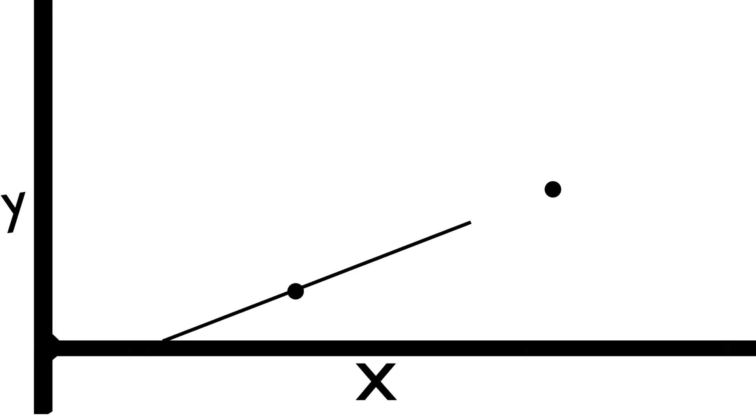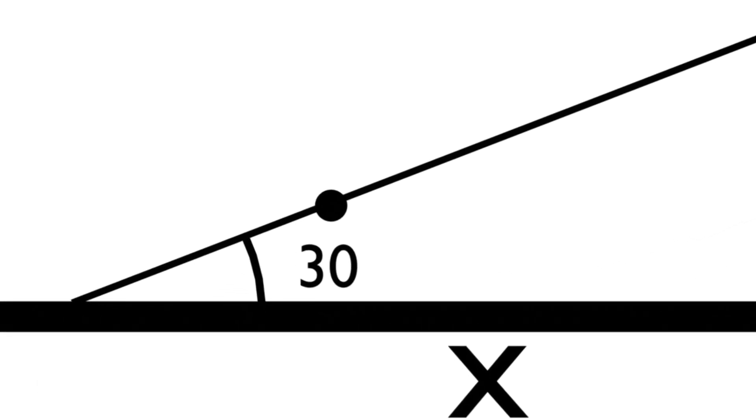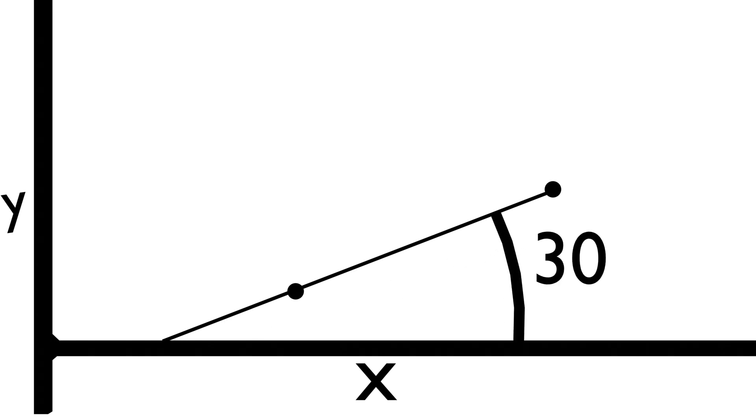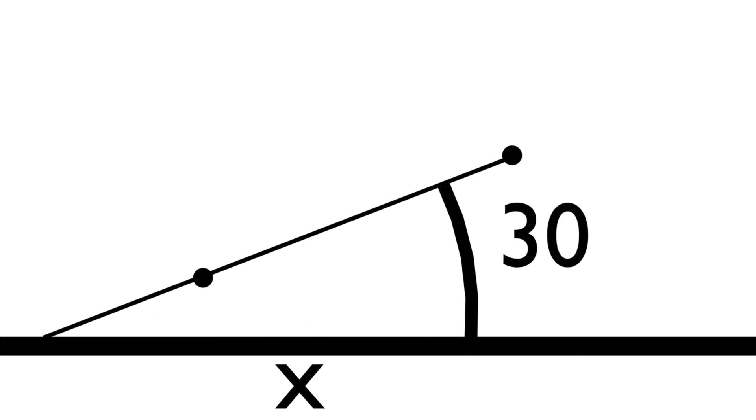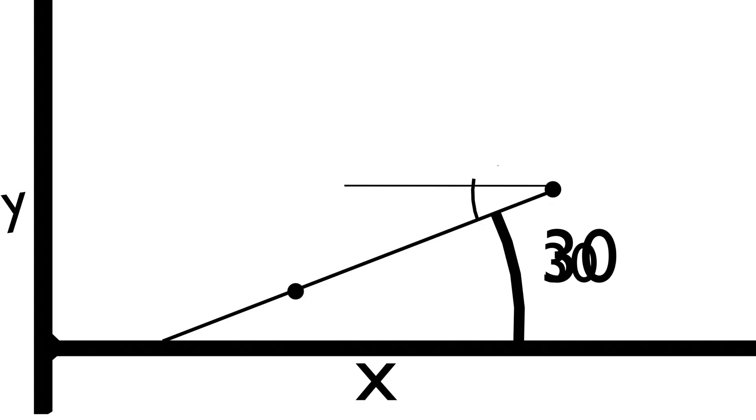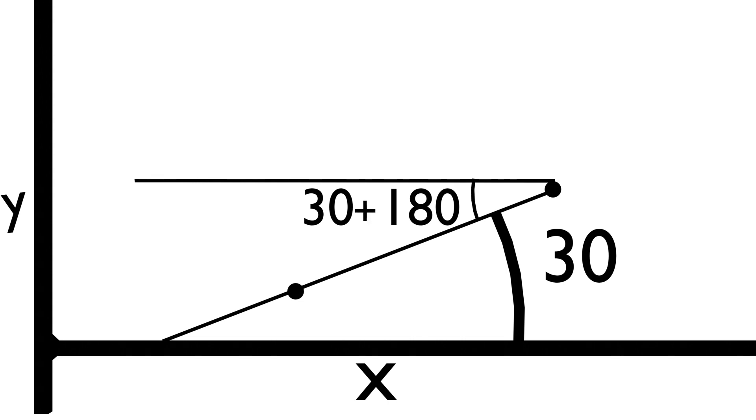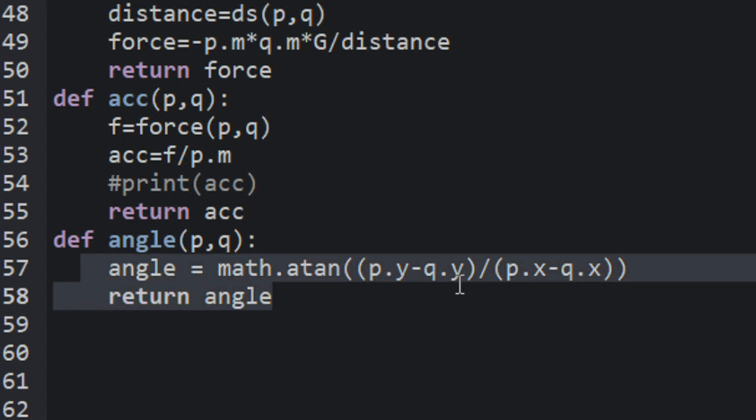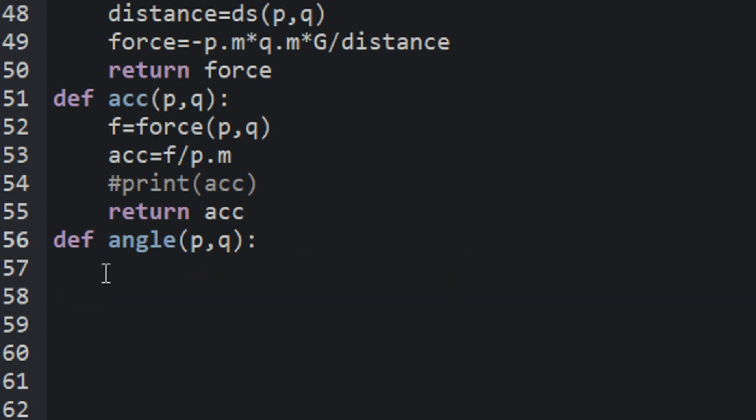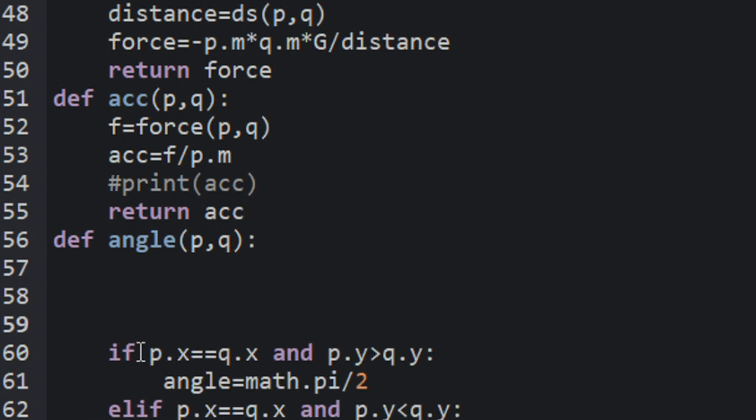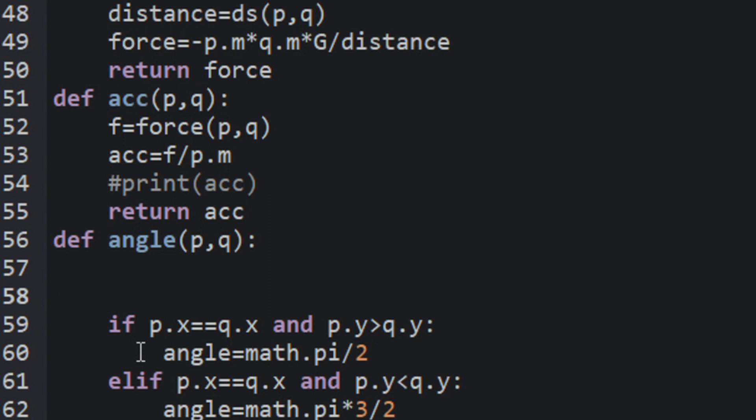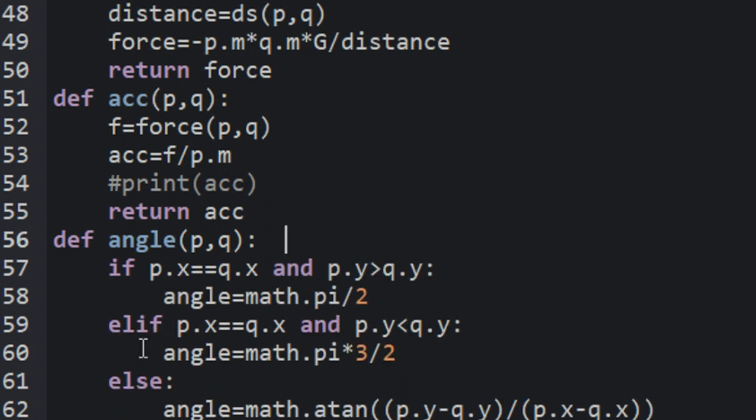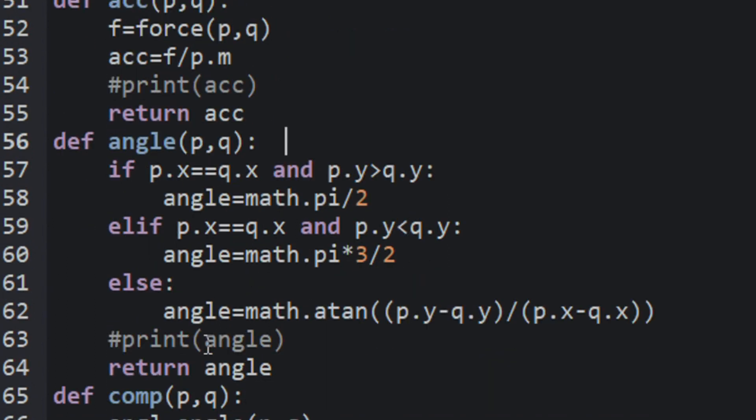For example, let's consider these two planets with 30 degrees from the x-axis. The first one has a 30 degree vector pointing towards the second planet. But if we look at the second planet, the angle to point towards the first planet is 180 plus 30 degrees. Now the vectors point at each other correctly. Let's add an if statement in the angle function, saying that if the planet to which the angle is calculated, if its x-coordinate is greater than the other planet's x-coordinate, then add 180 degrees to the planet's angle. Otherwise, don't.